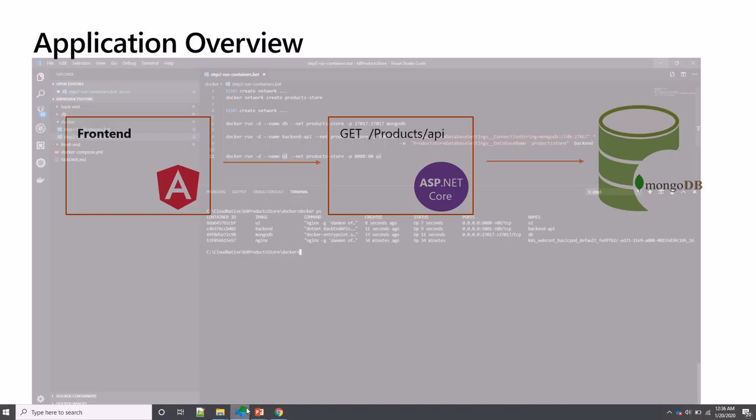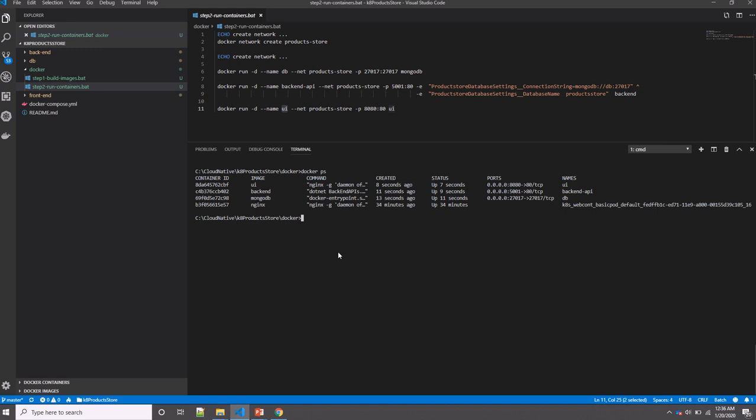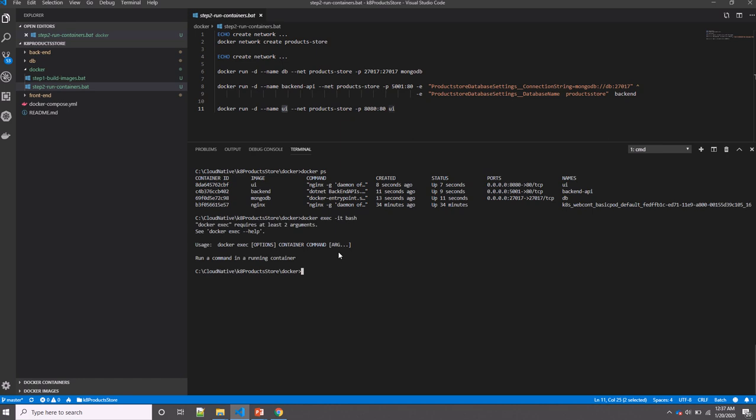Now let's run some commands on the Mongo database container so we can populate the data. So what I will be doing here: I will execute a bash shell inside the container using docker exec, running it in interactive mode, and then using bash. Oh, I need to specify the container.